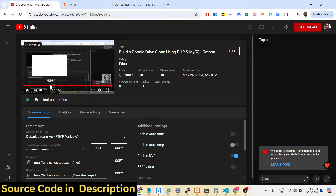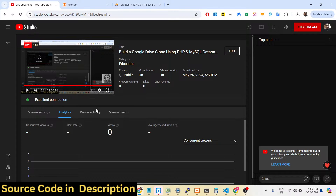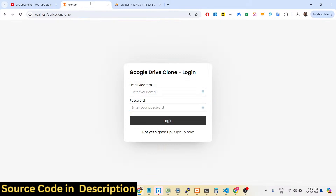Hello guys, welcome to this live stream. In this live stream I will basically show you a Google Drive clone that I developed inside PHP and MySQL database. It runs in the browser and has full authentication and full features of a Google Drive application, where you can actually upload, download, or share your files with other people.